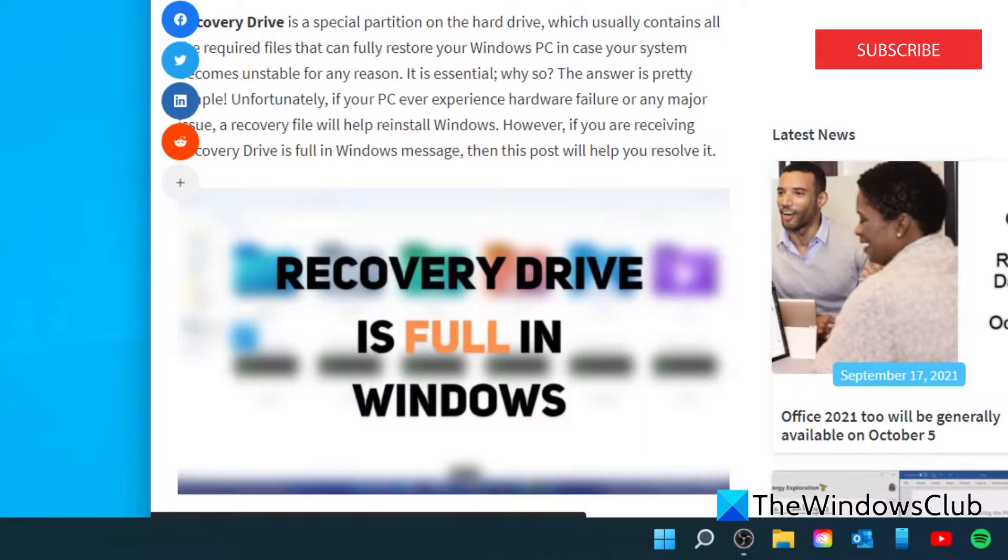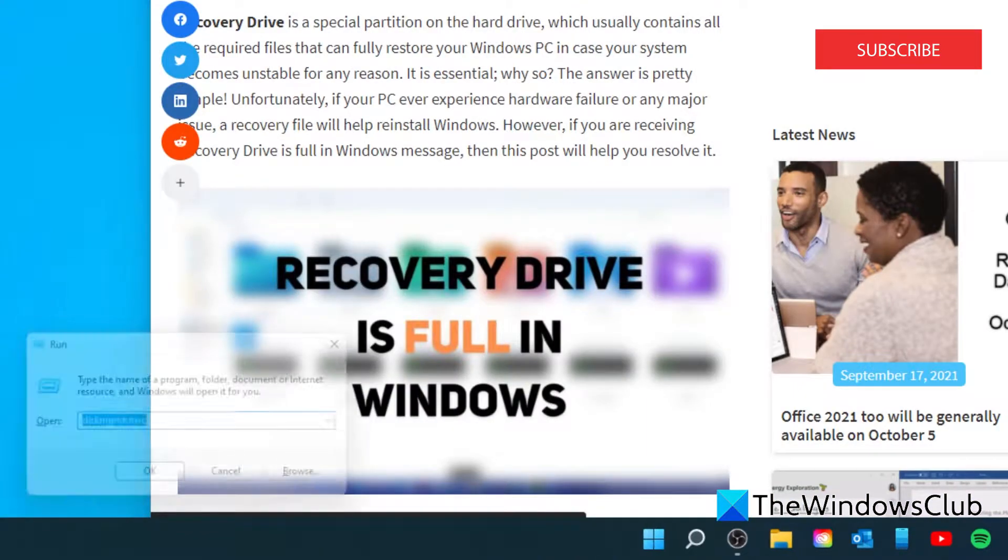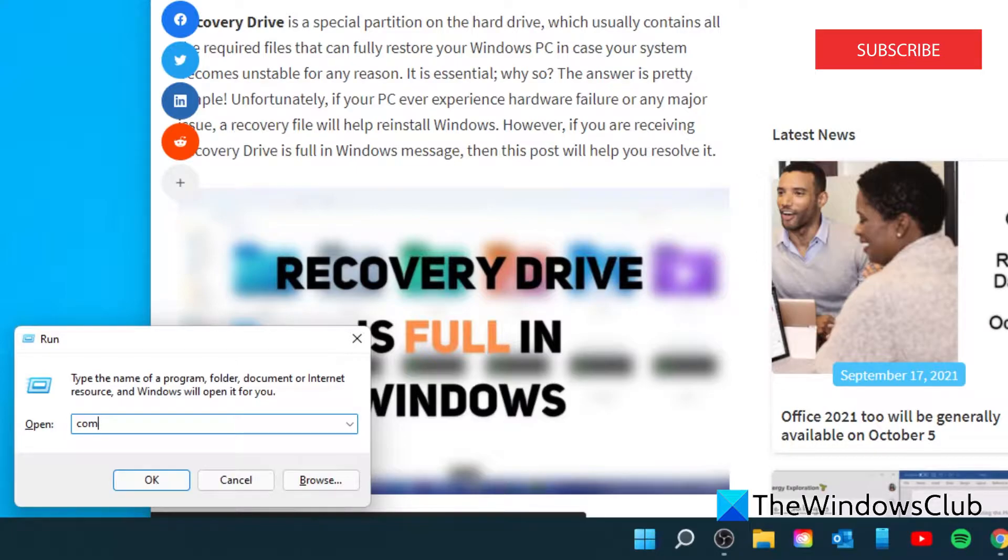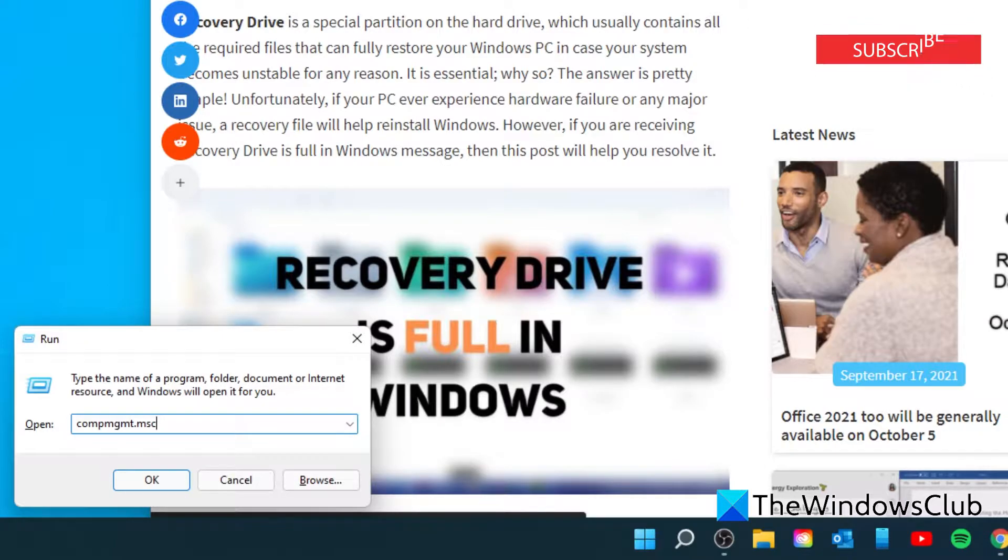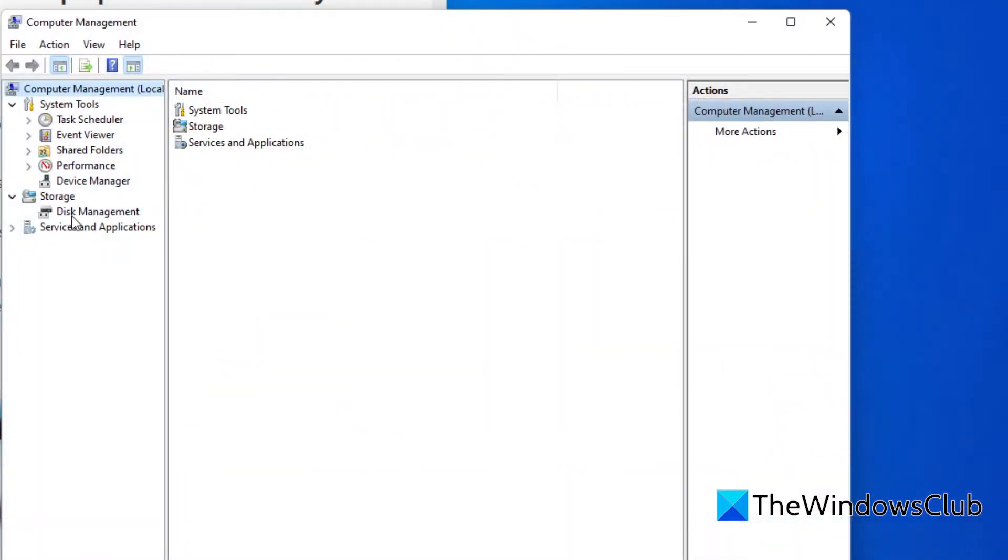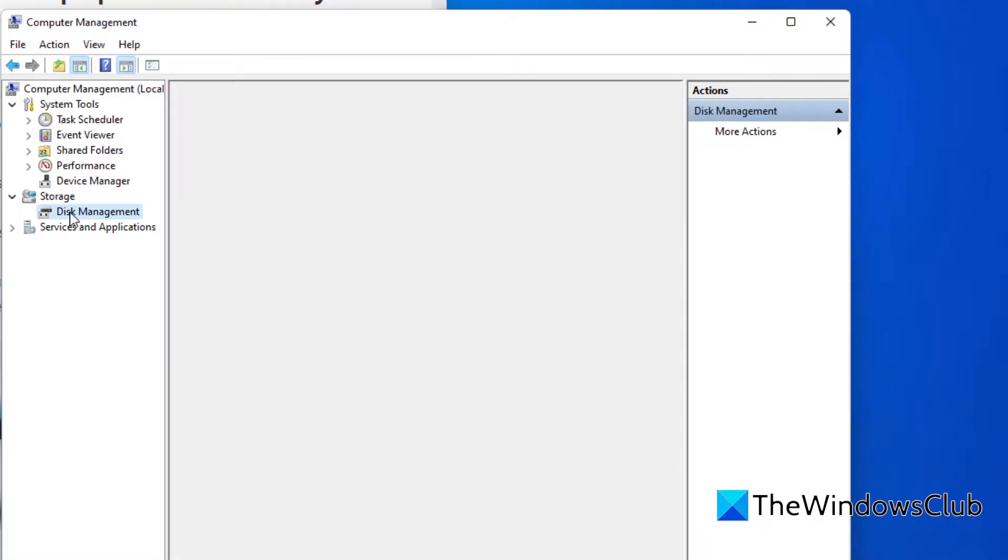Open a run box by typing Windows + R, type in compmgmt.msc and click OK. Select disk management under storage.